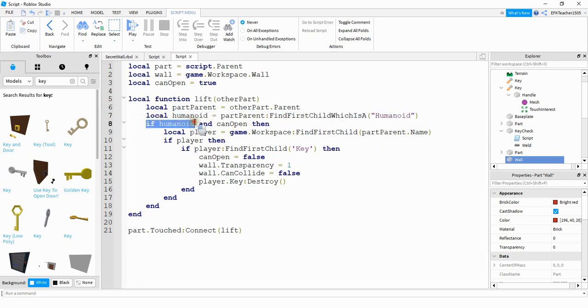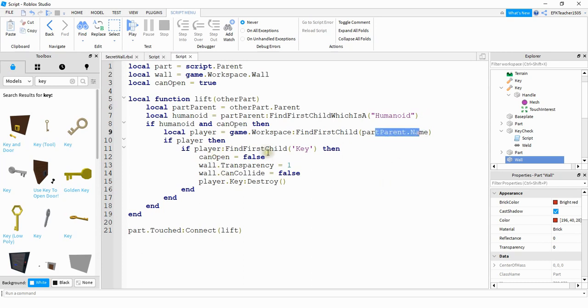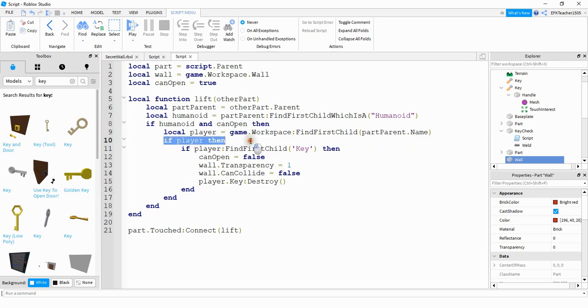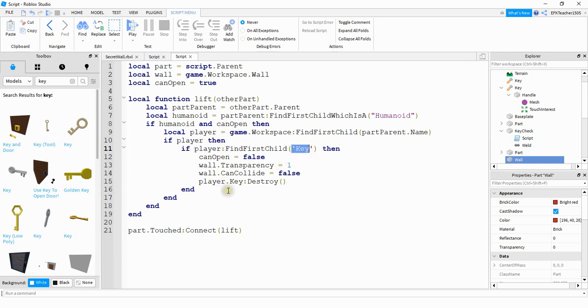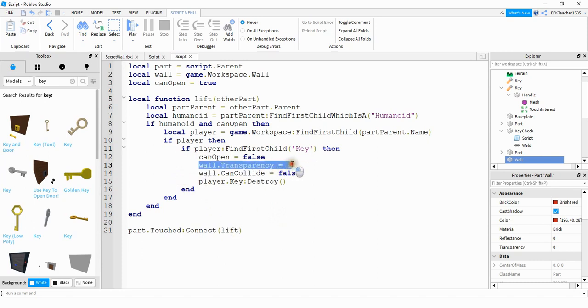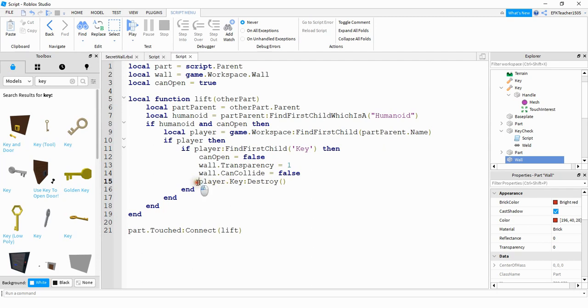Then we're checking the player model to see if it has a humanoid part. If it finds a humanoid part and canOpen is true, then what it's going to do, it's going to take the player's name and locate that player model inside of the workspace. If it's able to do that, then what it's going to do next, it's going to check the player and see if they have the key inside of the model.